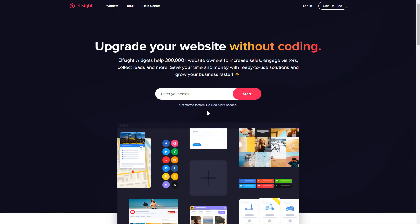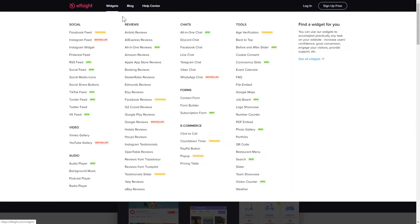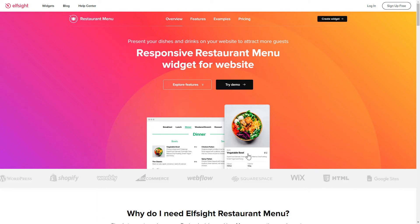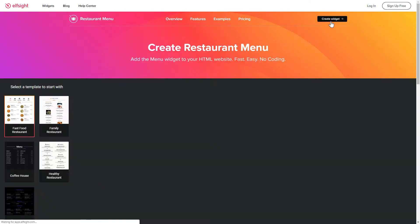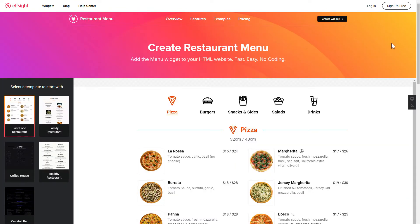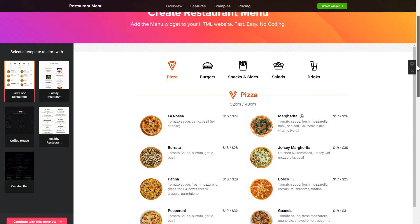First of all, let's go to elfsight.com and choose the restaurant menu widget in the menu list. Click Create widget. You can find the direct link in the video description.